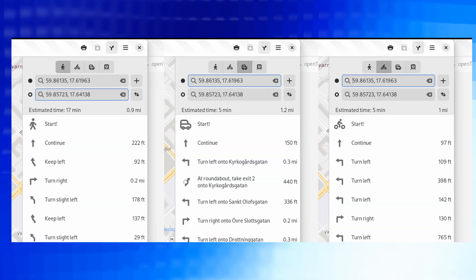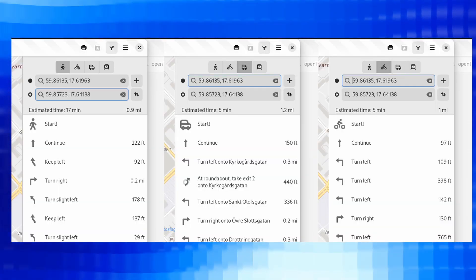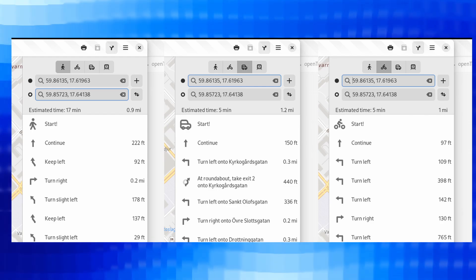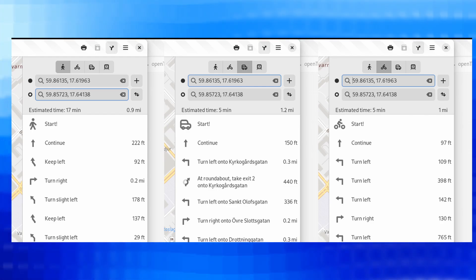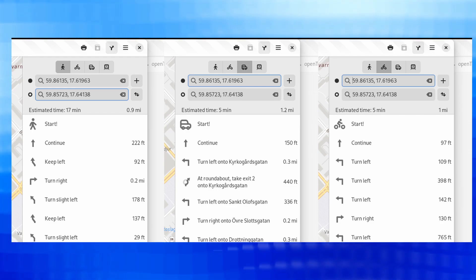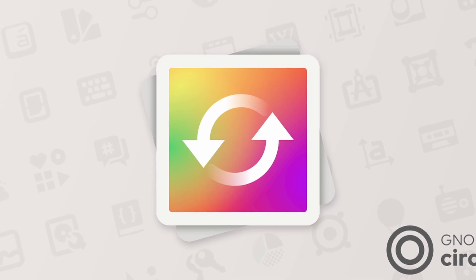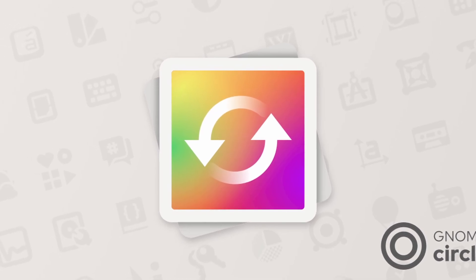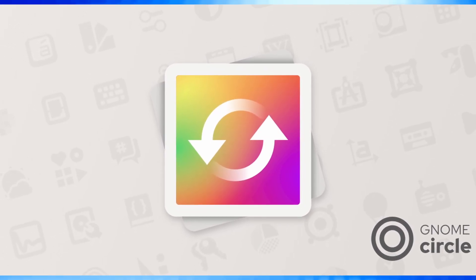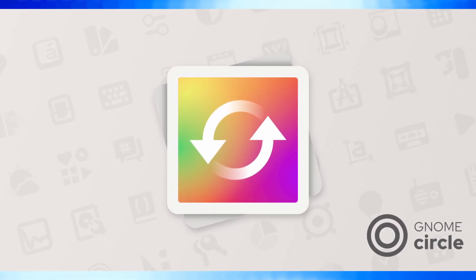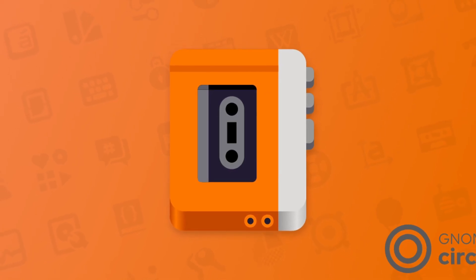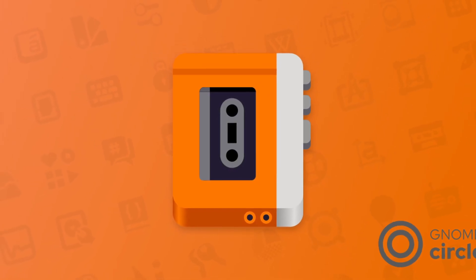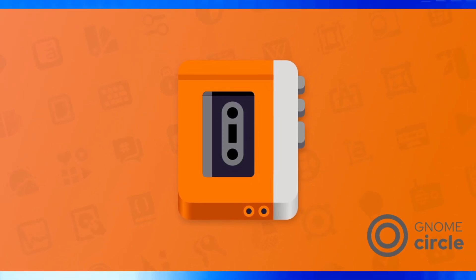GNOME Core apps and libraries have some improvements such as Maps, which now displays mode of transportation icons in turn-by-turn navigation enhancing user guidance. Some new additions are also there in the GNOME Circle apps and libraries, with acceptance of Switcheroo and Decibels into GNOME Circle, providing image conversion and audio file playing functionalities.